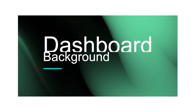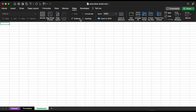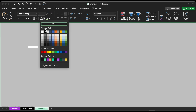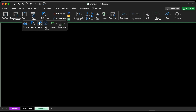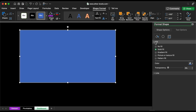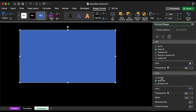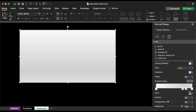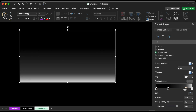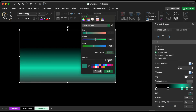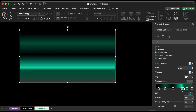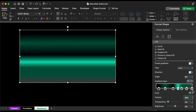Let's jump into Excel and get started. We would like to remove the headings and grid lines, then fill all cells with a black color. Now add a rectangle and fill it with a gradient color. Please follow the color codes and position.